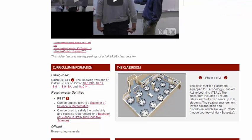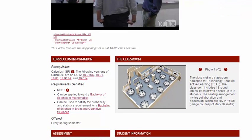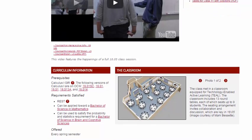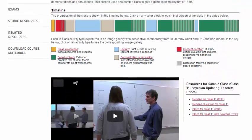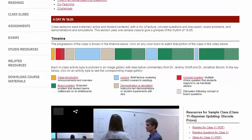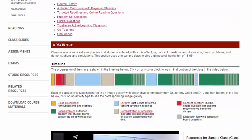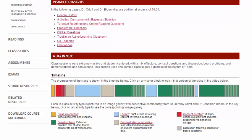Many MIT instructors share a variety of teaching materials with educators, including resources like lecture notes, video lectures, exams and assignments, and special elements like demonstrations.